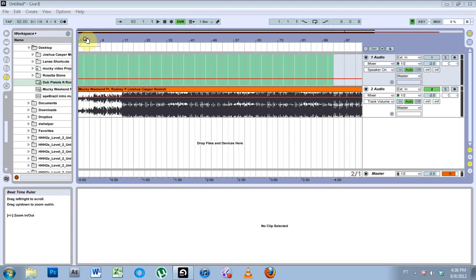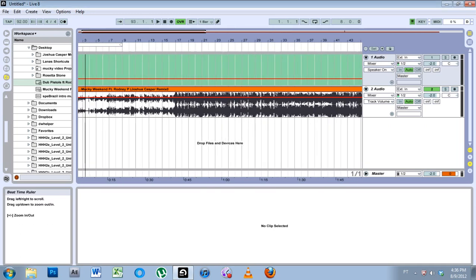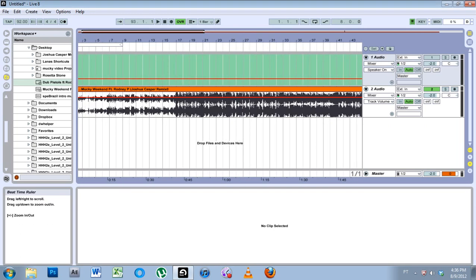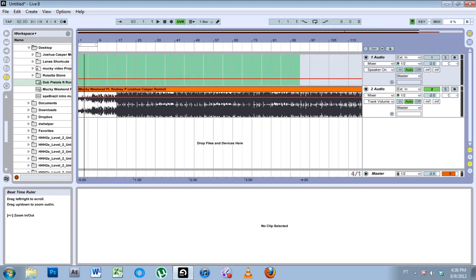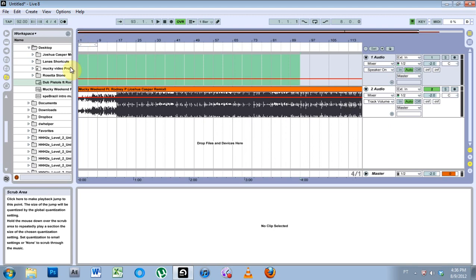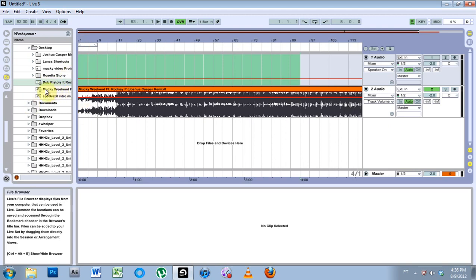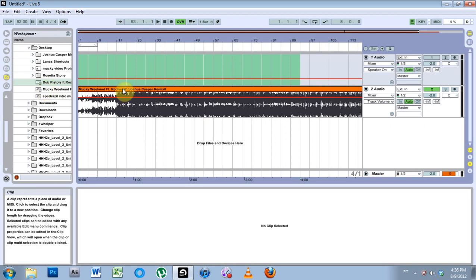What is up? This is Joshua Casper. Welcome to another Ableton Live video tutorial. Today is on working with videos inside of Ableton Live and warping the video to fit your music.